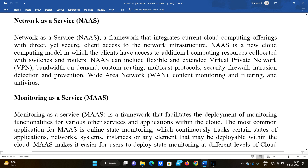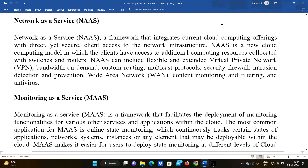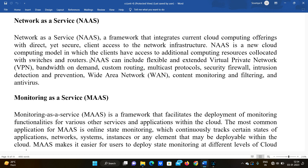Network as a Service provides clients access to network infrastructure including switches and routers. It is a cloud computing model in which the client has access to additional computing resources co-located with those switches and routers. This can include flexible extended Virtual Private Networks (VPNs), which provide bandwidth on demand — delivering only the bandwidth the consumer requires, at lower cost.